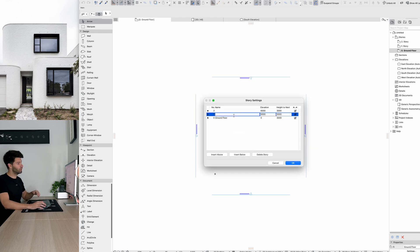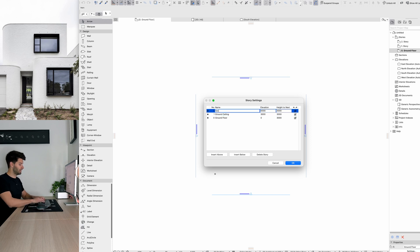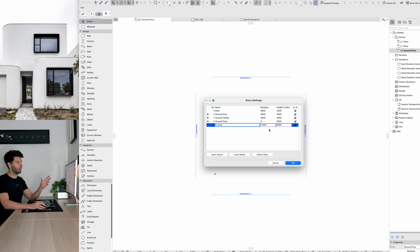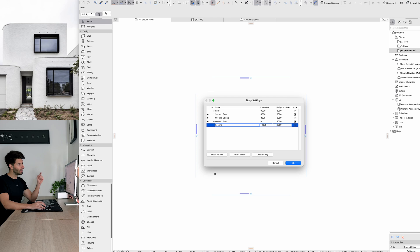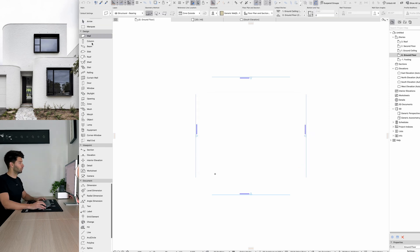We're going to start by introducing a few additional stories. So let's go ground ceiling and also a second floor. We then want to introduce a roof above and our footings below. I'm going to go ahead and change these story settings. So pause the video in a second and copy these into your software. And there we go. Pause that, introduce that into ARCHICAD and now press OK.